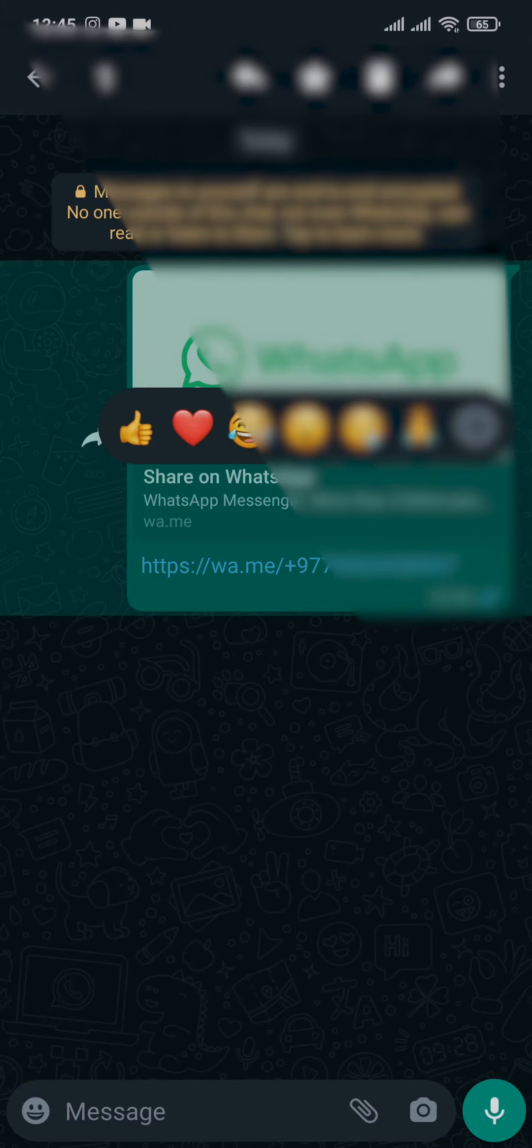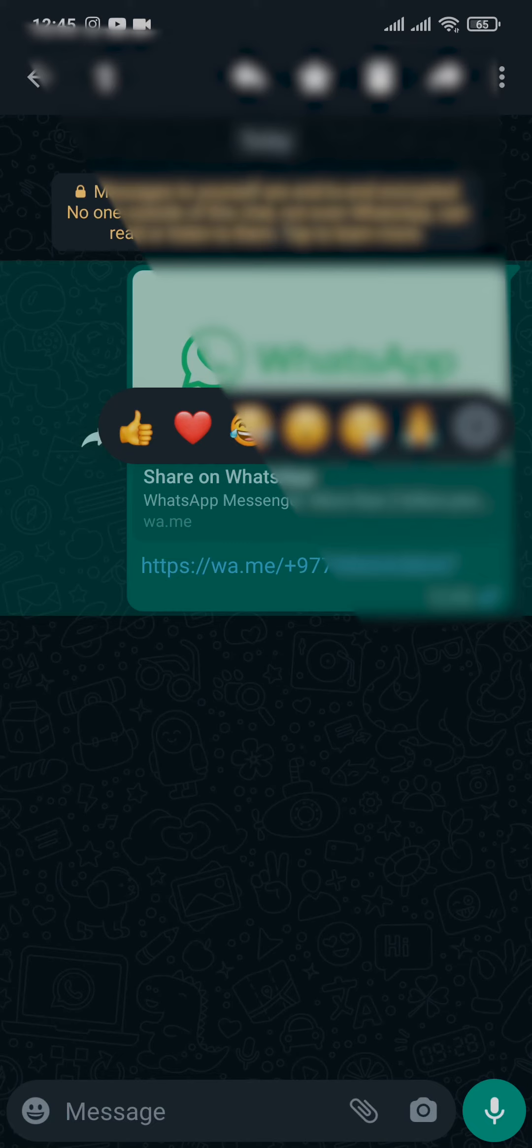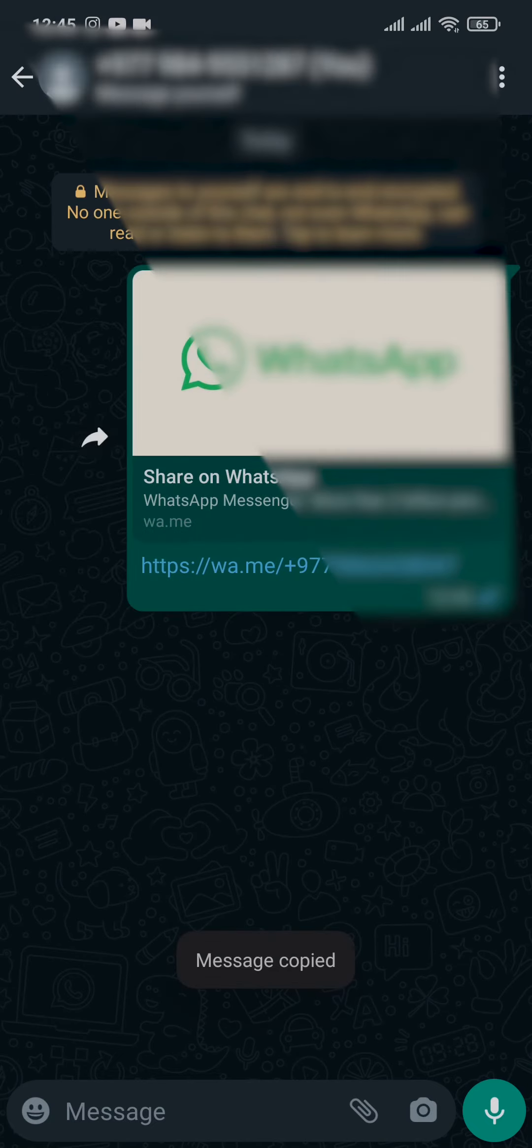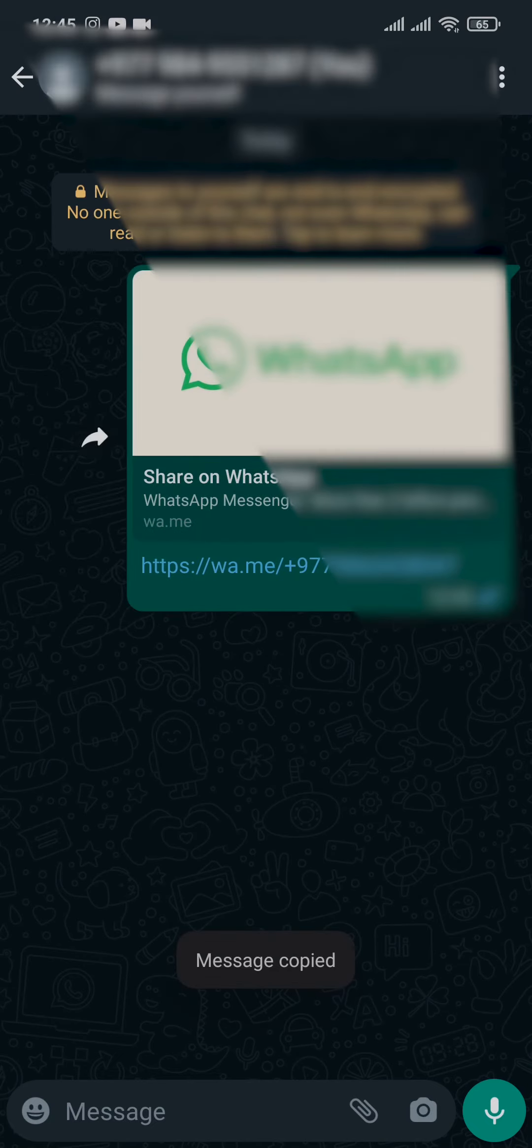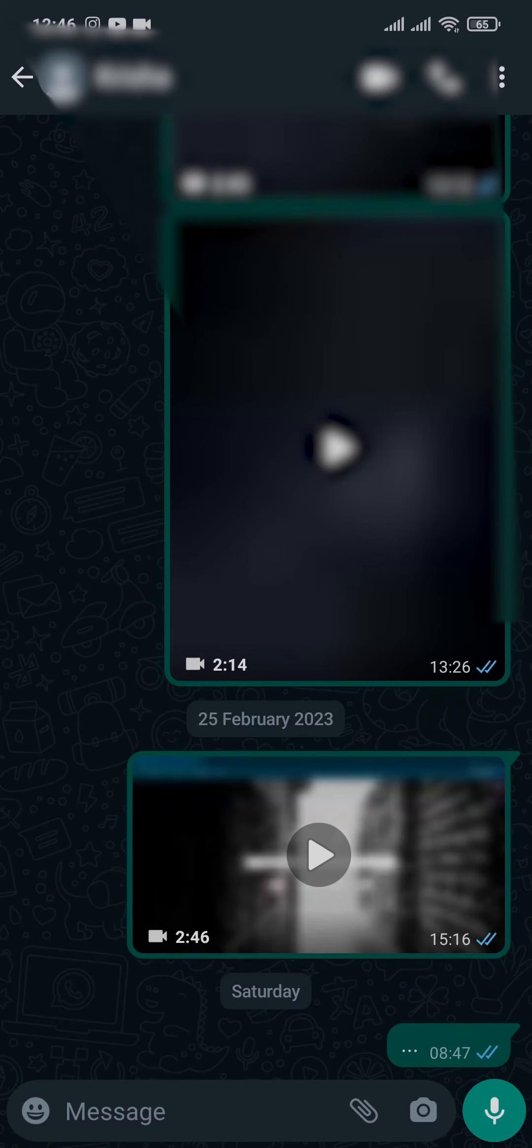Now you can just copy in this link, tap on copy and you can now send this link to anyone on any platform and when someone taps on this link they will be directed to your message section or your chat box on WhatsApp.